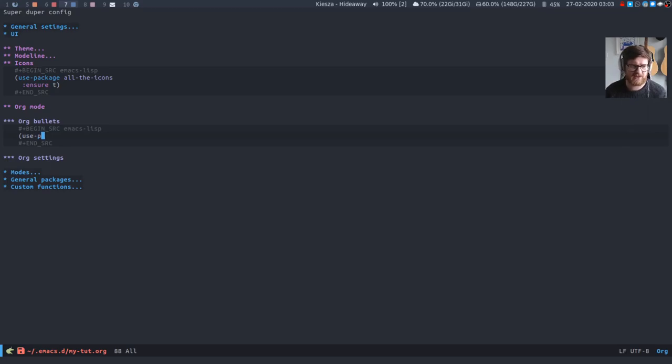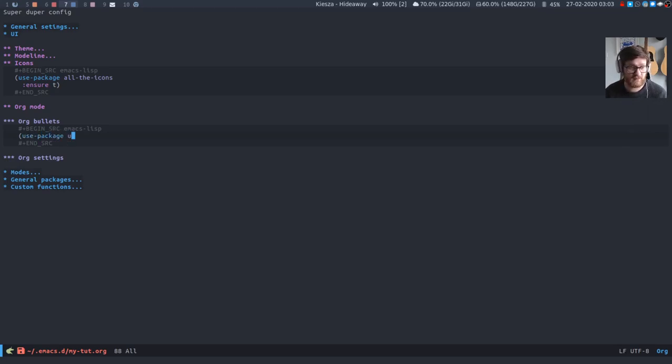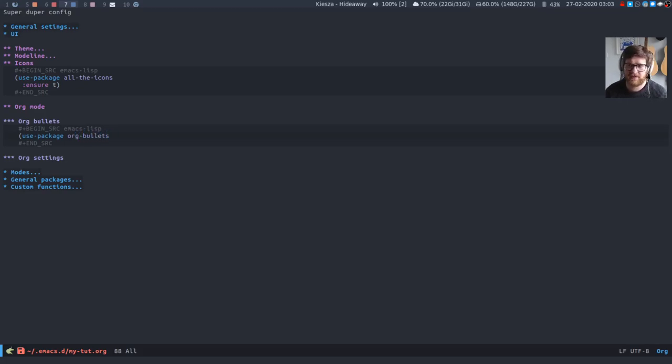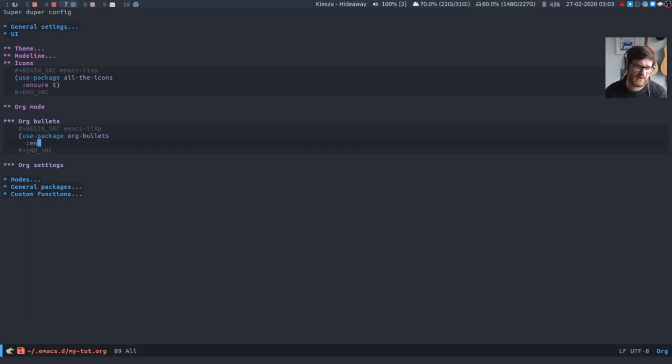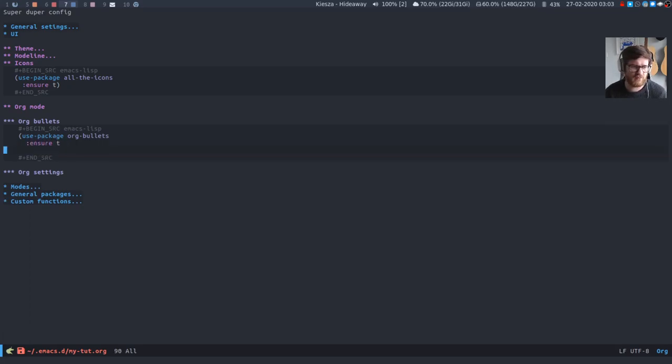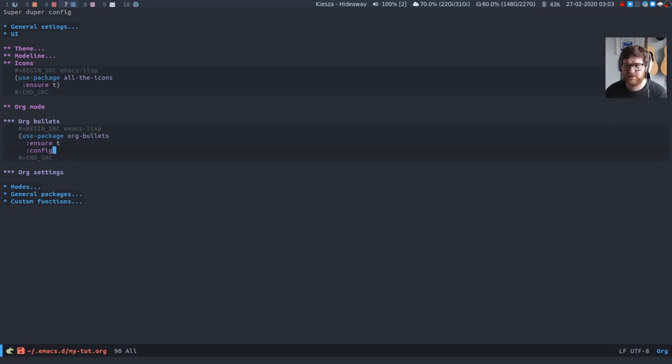So we're going to use package as we do for everything because it's useful. It's a useful package for packages. So org bullets, as always ensure that it's installed before we do anything and then all we need to do is add some configuration.